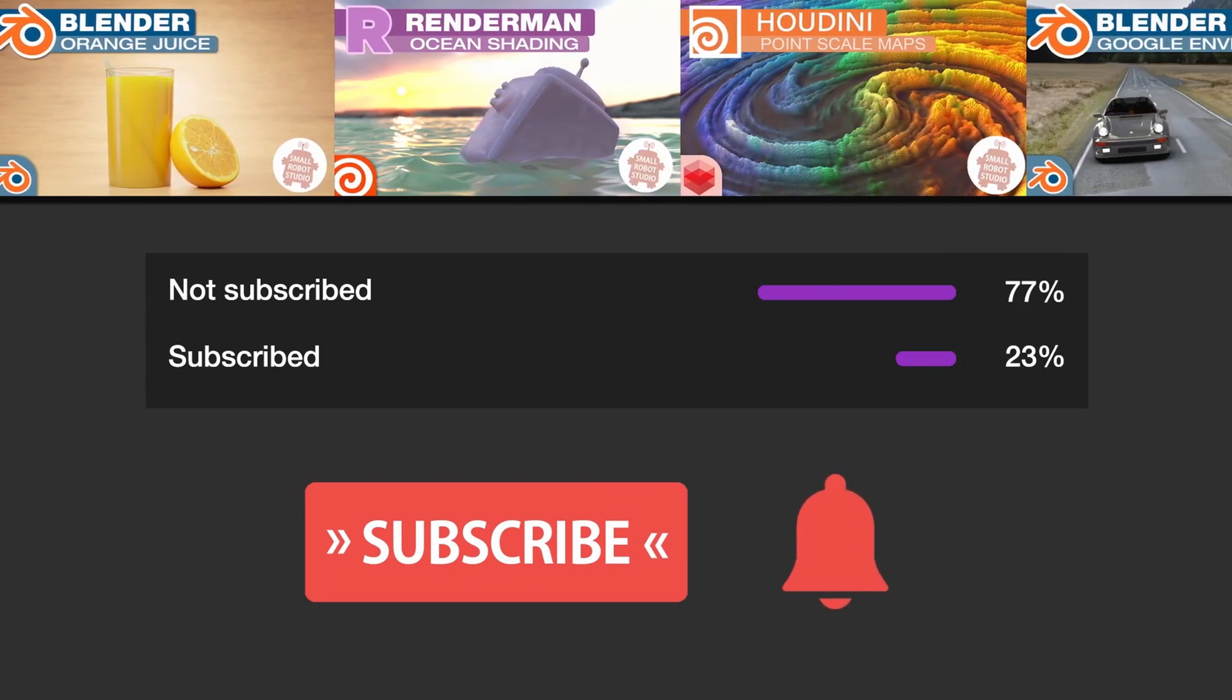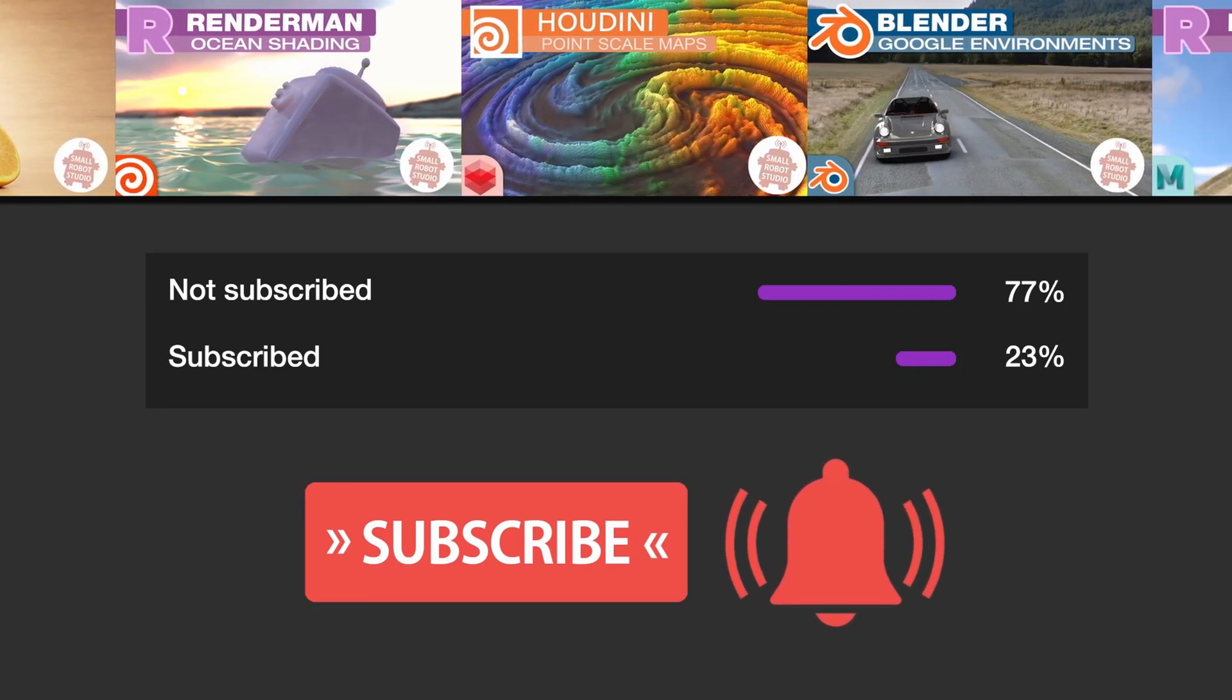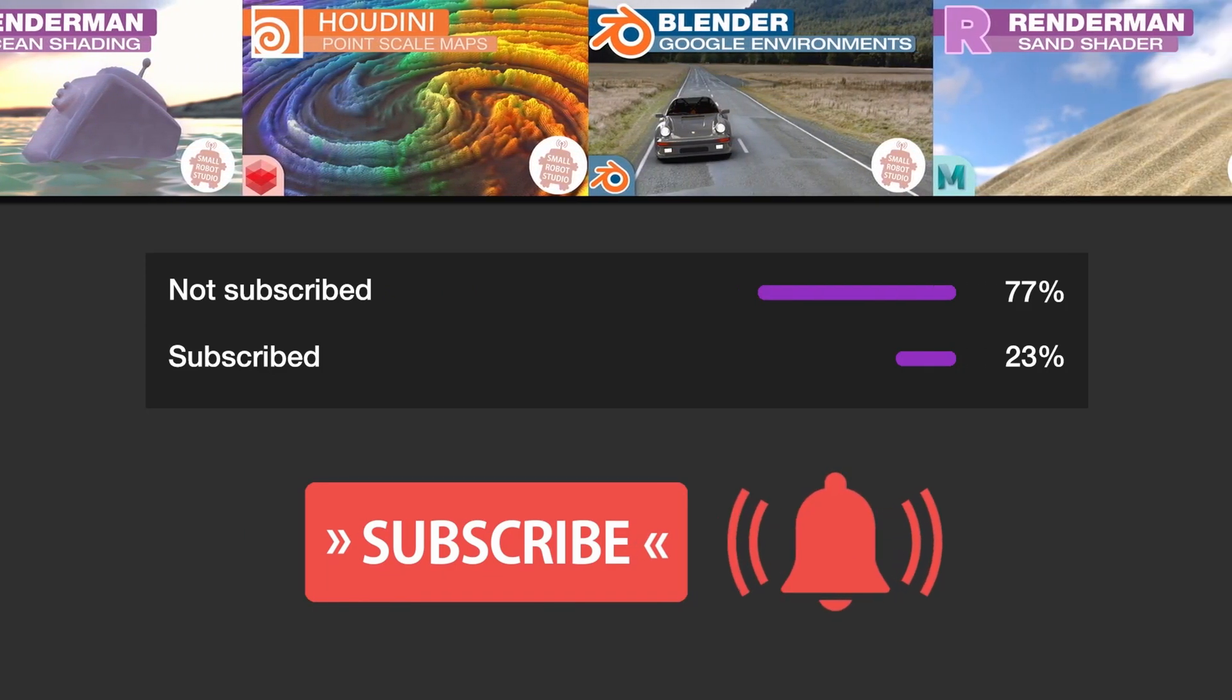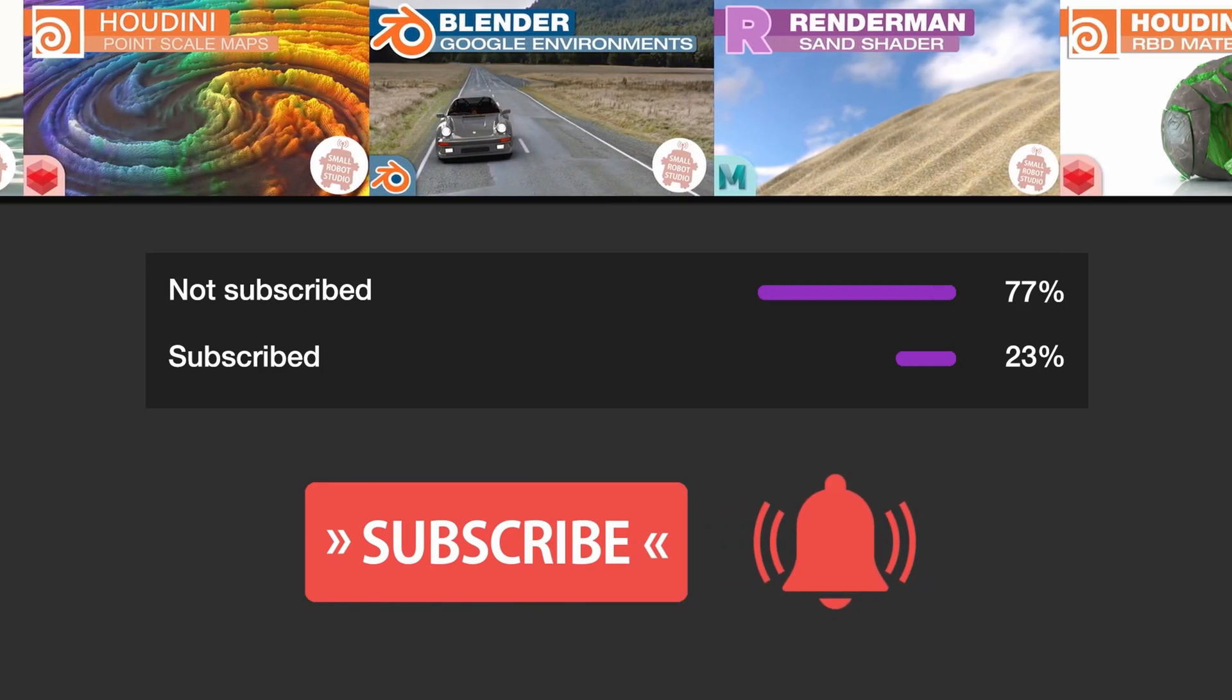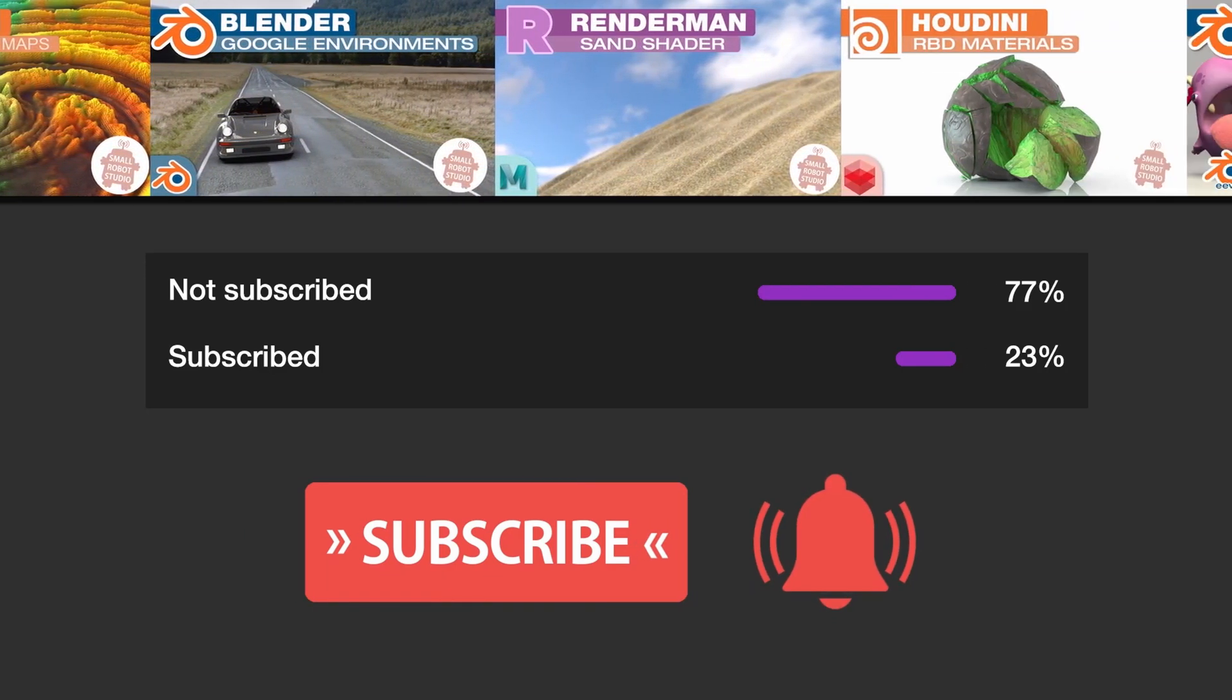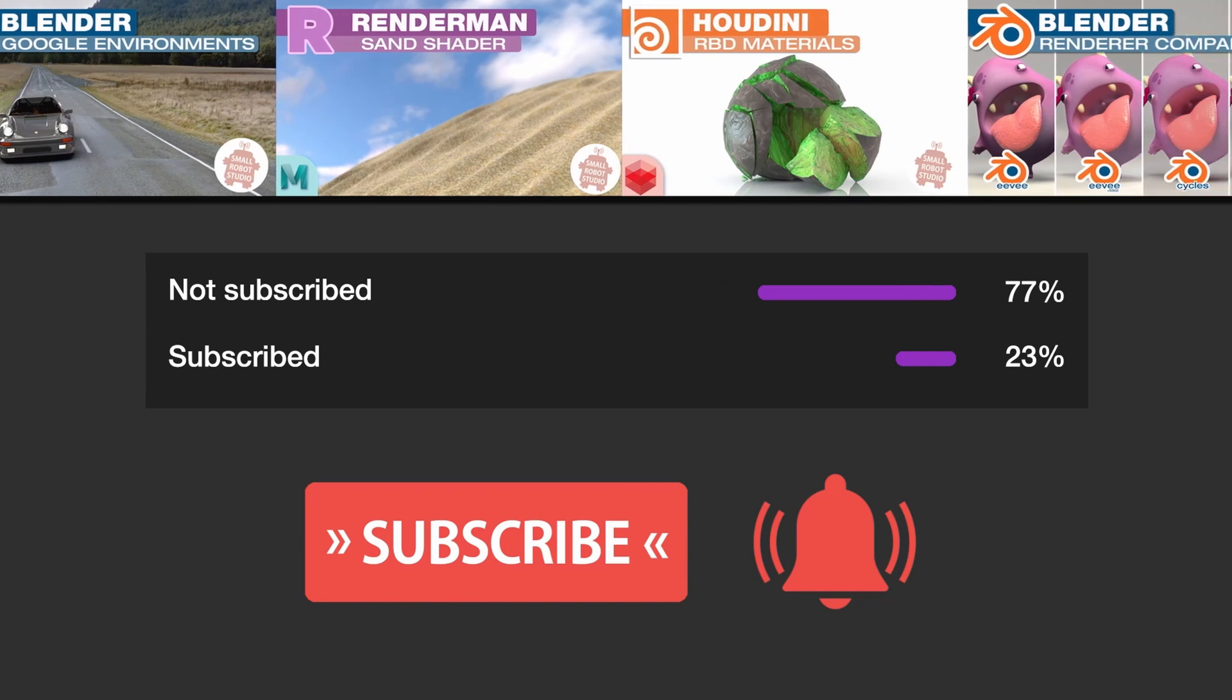Make sure you're subscribed with notifications on, otherwise you may be missing out on the many tutorials we're releasing for free each week here on YouTube.